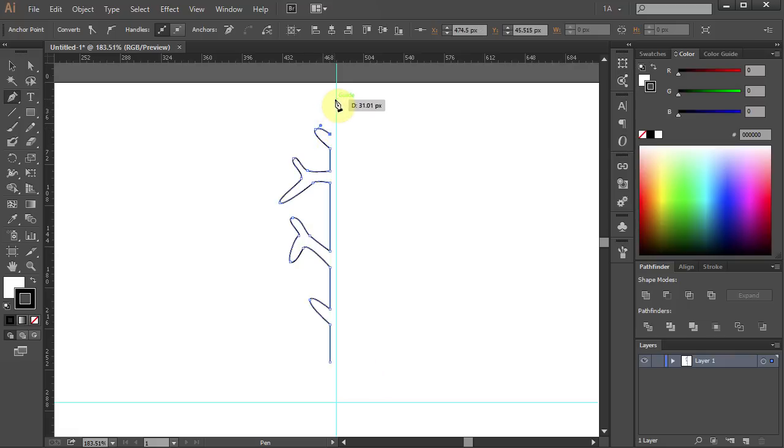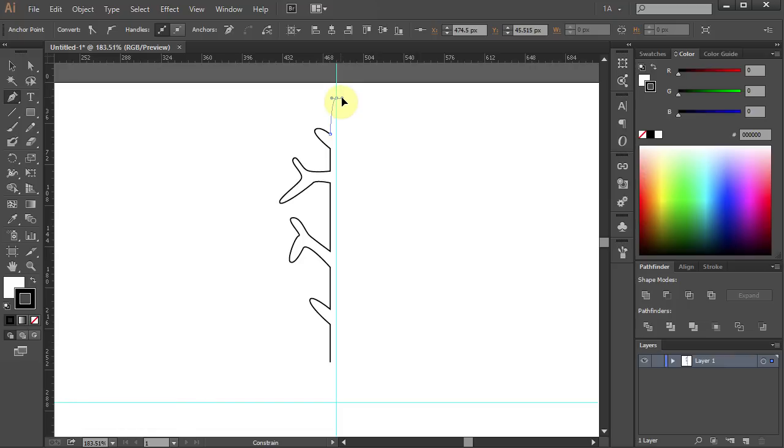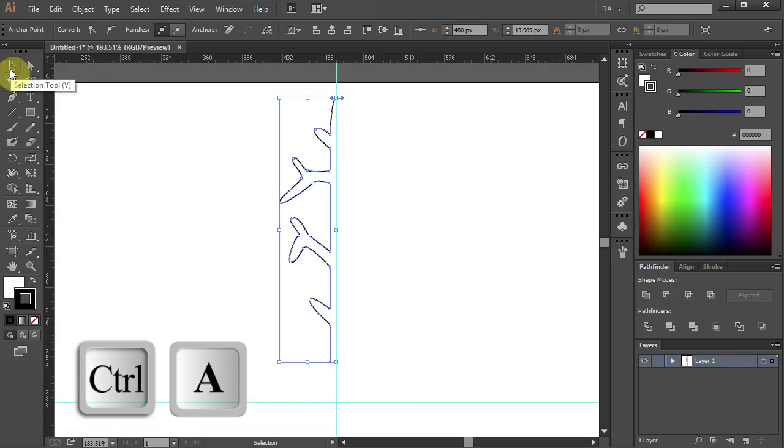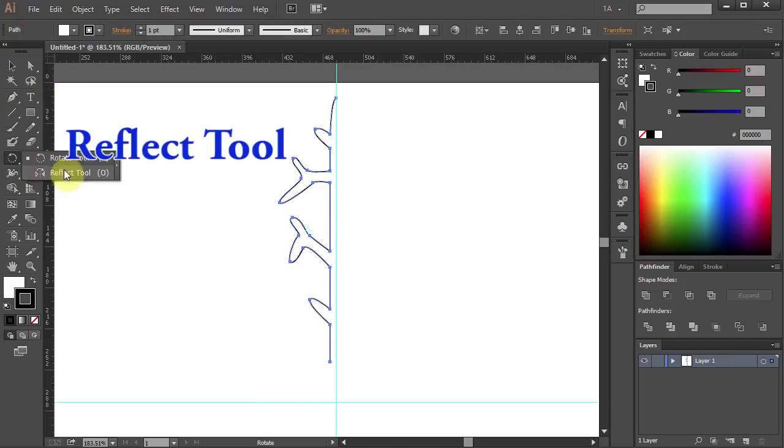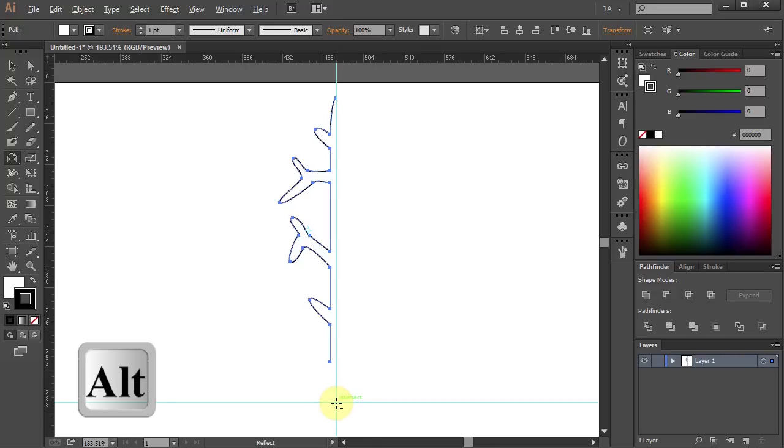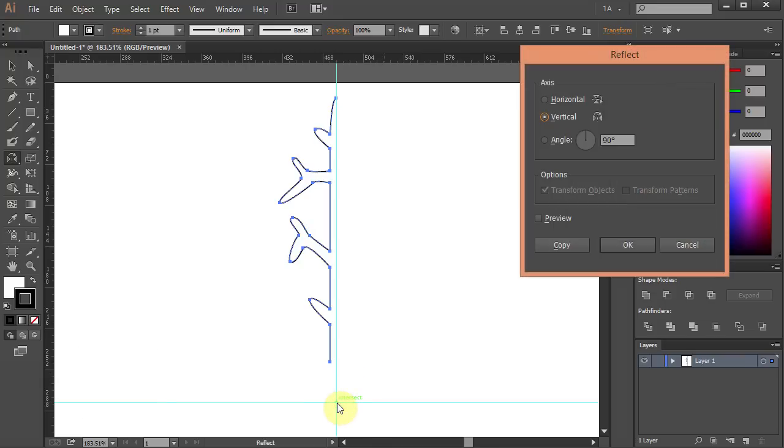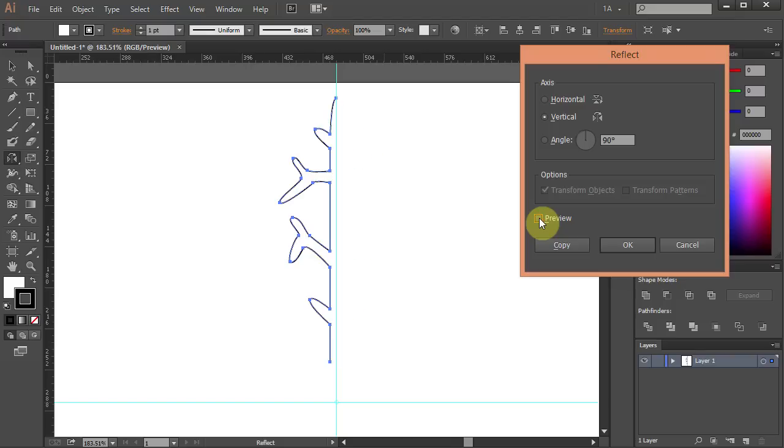Place the last anchor point on the guideline and holding the Shift key on your keyboard, move the mouse to the right, then let it go. Now we will reflect this part to finish our branch. Press Ctrl A to select everything. Go to the Reflect tool and holding the Alt key on your keyboard, click in the center of the guidelines, choose the vertical axis and click Copy.